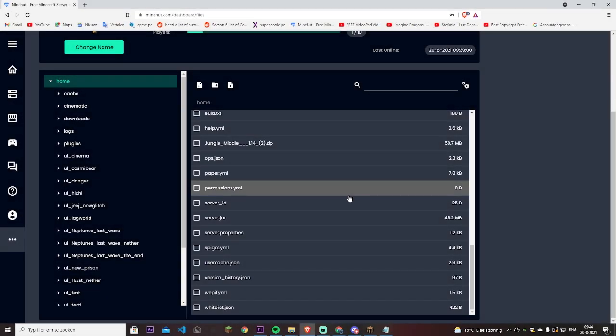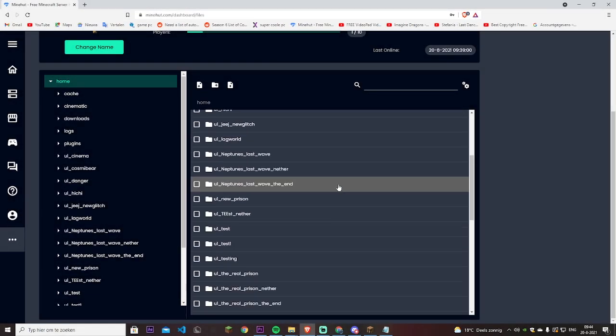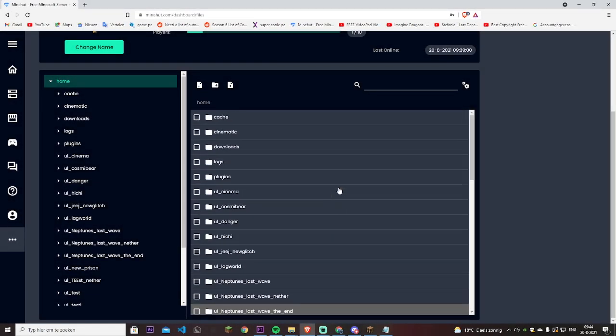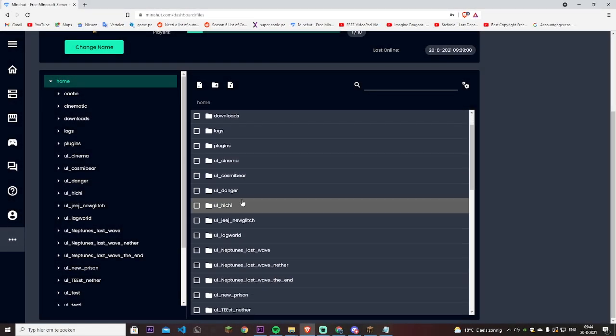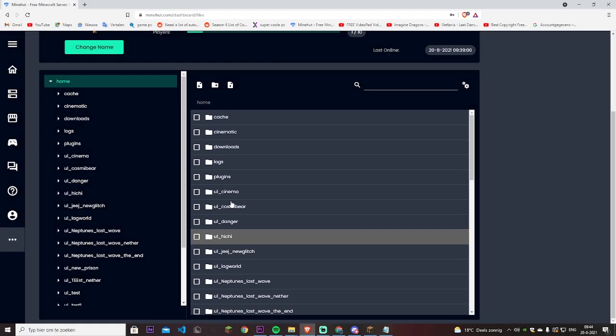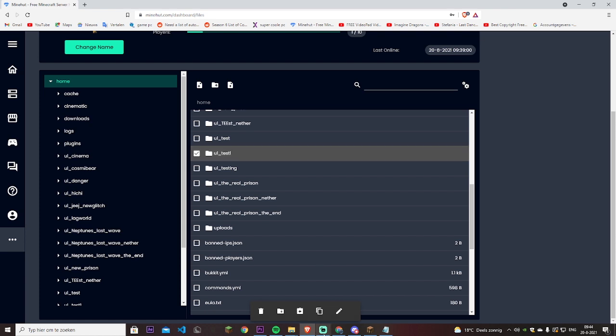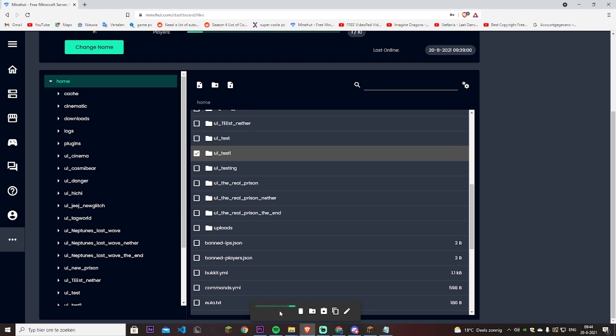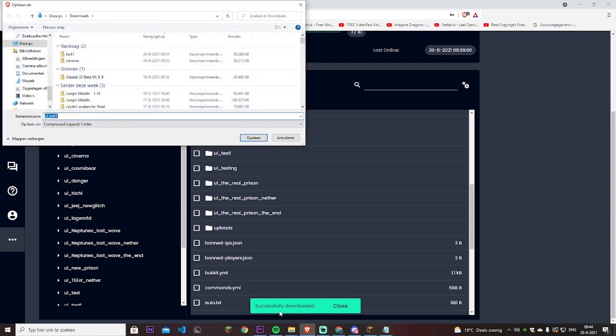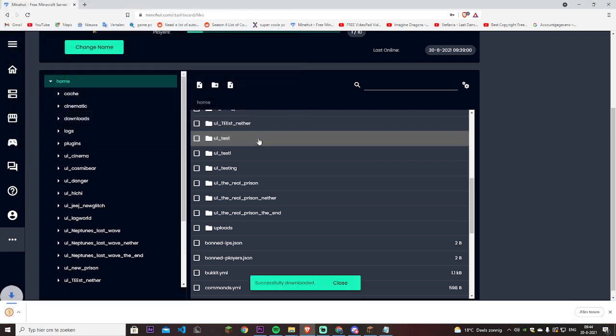But if you want to download the world you get back into the Minehut console. Say you did some changes and you want to download test one, you press on this little download icon and then you click on download file. Let it load for a little bit. Yes, successfully downloaded, then it will pop up here. Test one two, so I don't get confused, save and I have the world.